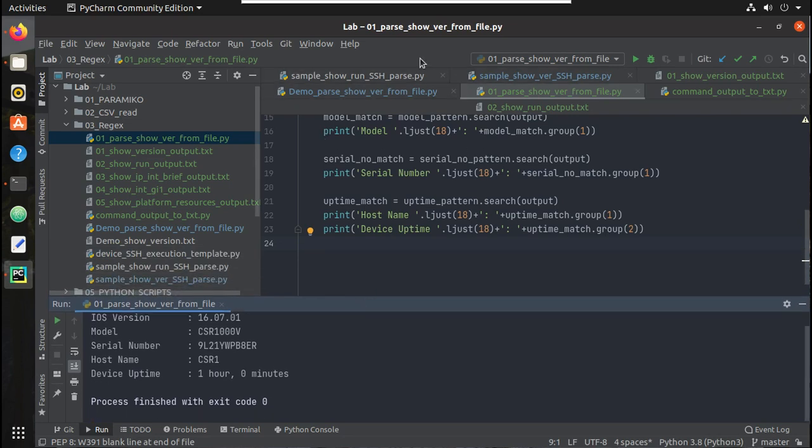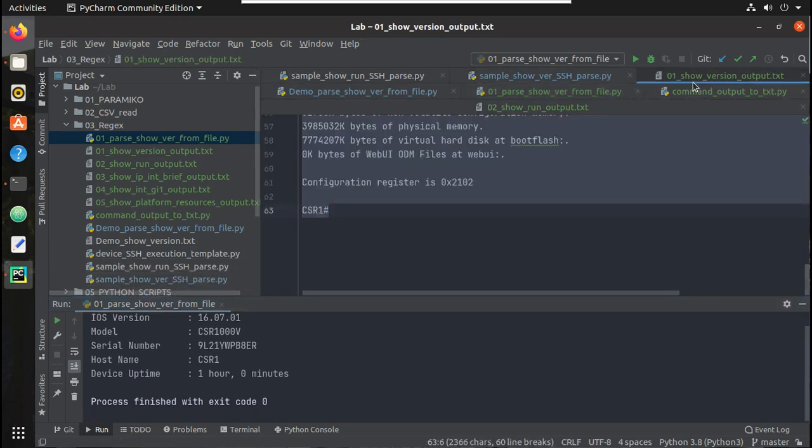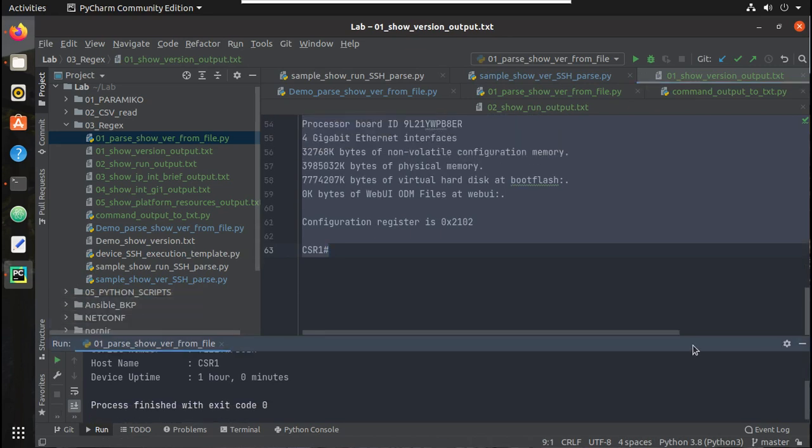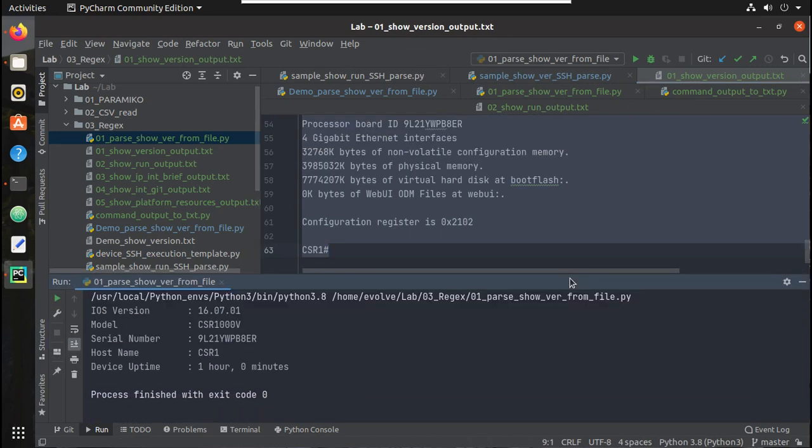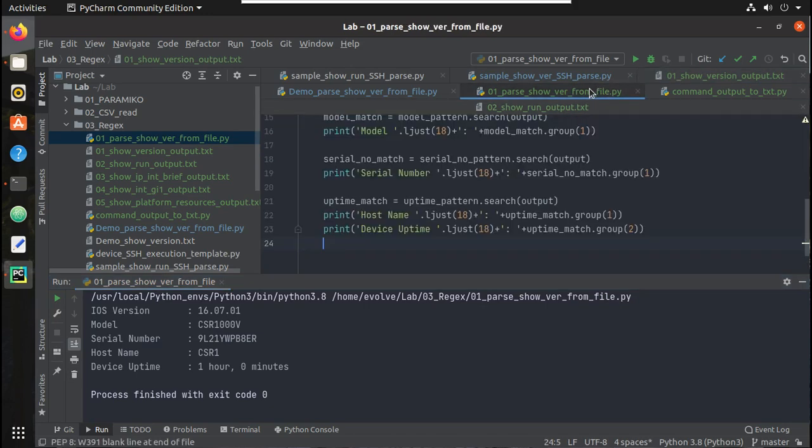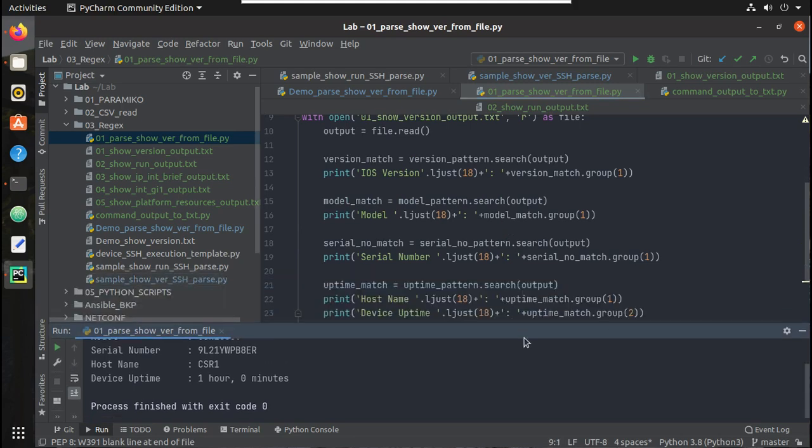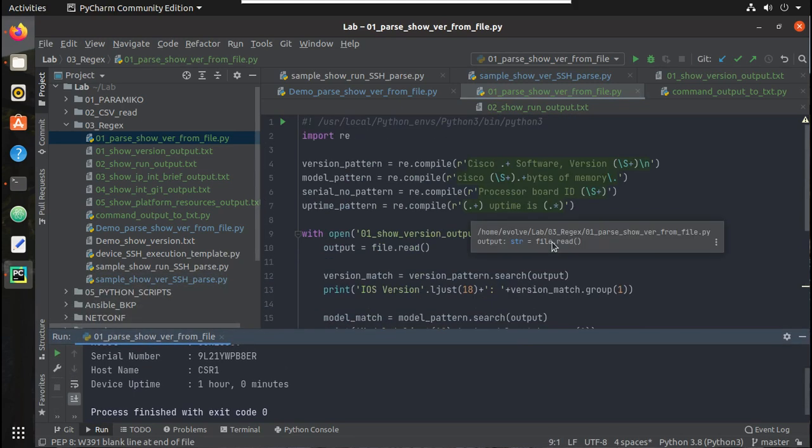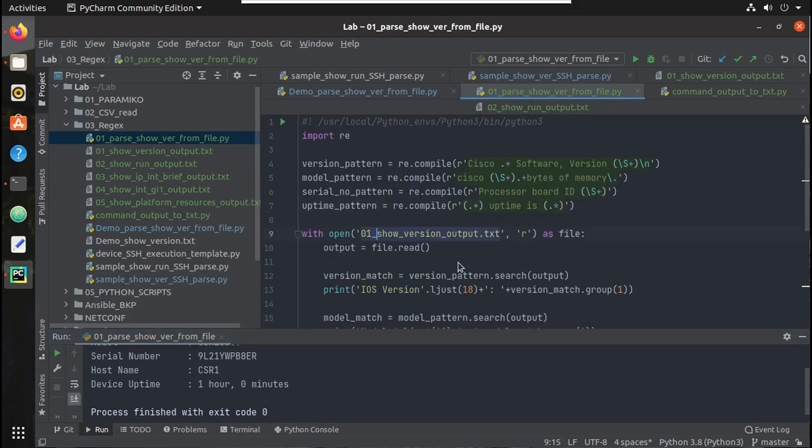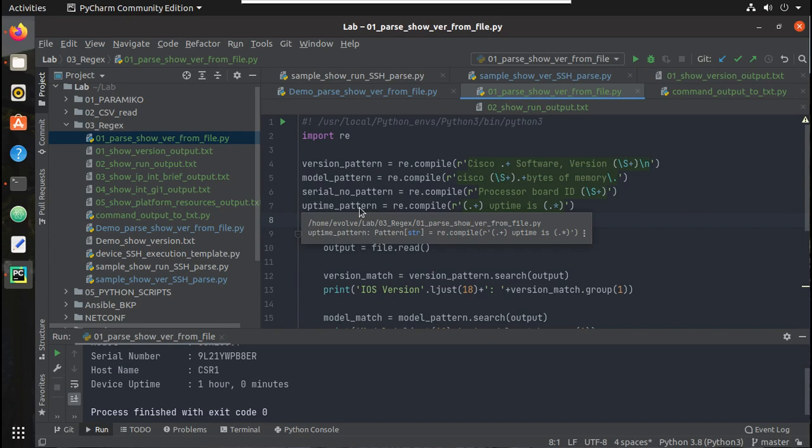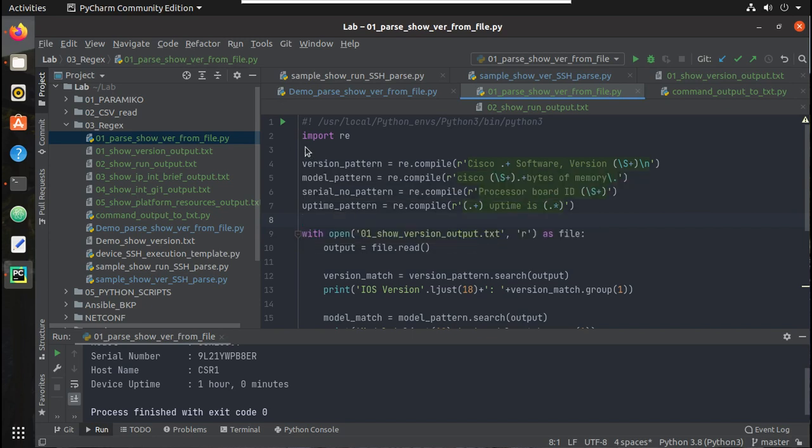Similar to that, we can use regex logic for parsing any output. There are multiple ways, like not only search. Here I was using only search, but you can also use find_iter, match, all these kinds of combinations. We'll see those in detail in upcoming videos. In the next video we'll see how to use this logic while directly communicating with a device. I hope this video was helpful. Thanks for watching, see you in the next video.